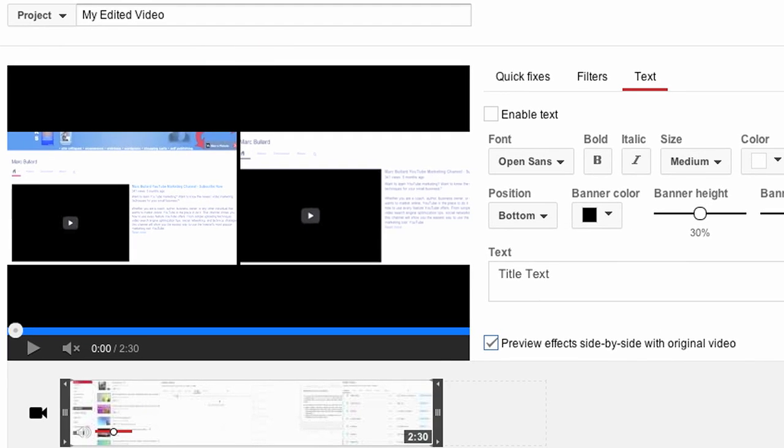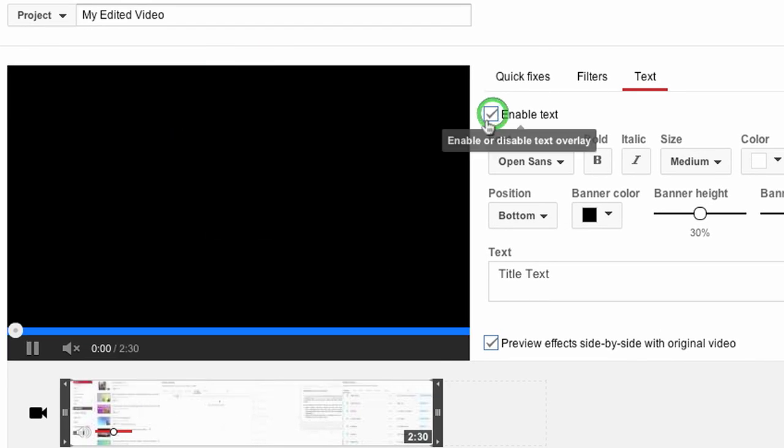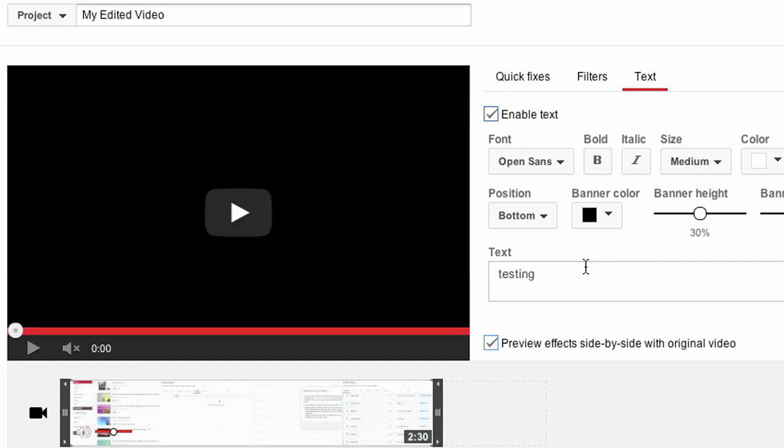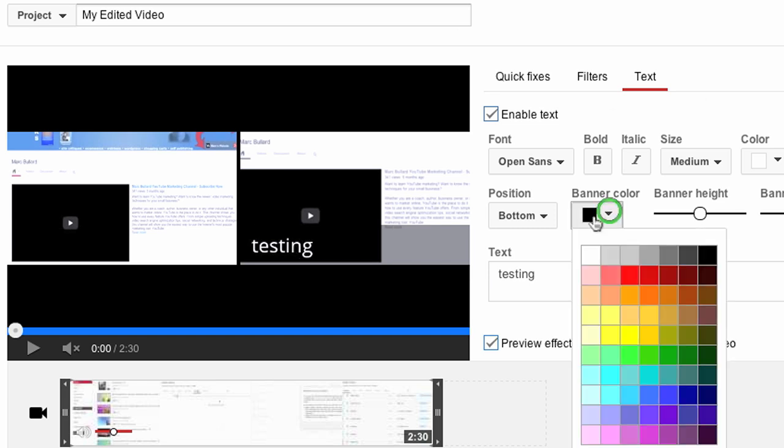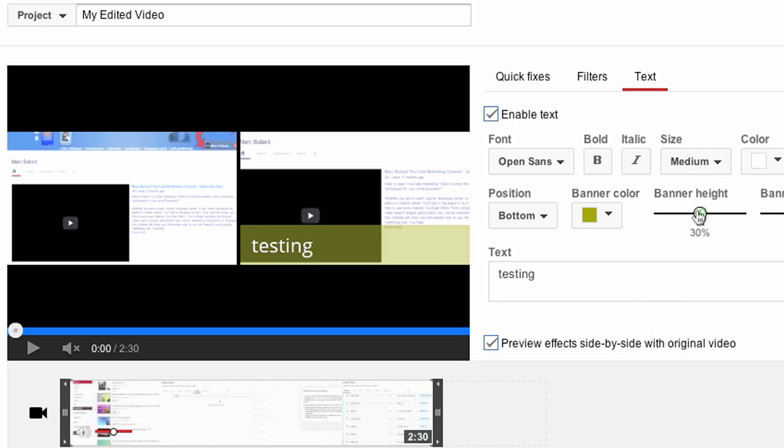And then you can add text. Text is very similar to adding text the other way in the YouTube editor. You just click 'Enable text,' you type some text down in here—'testing'—and it'll show up on the right hand side. You can also change—you can have a banner, you can change the banner color, you can change the banner height and width, you can change the color of the text, a lot of other things. It's pretty neat.